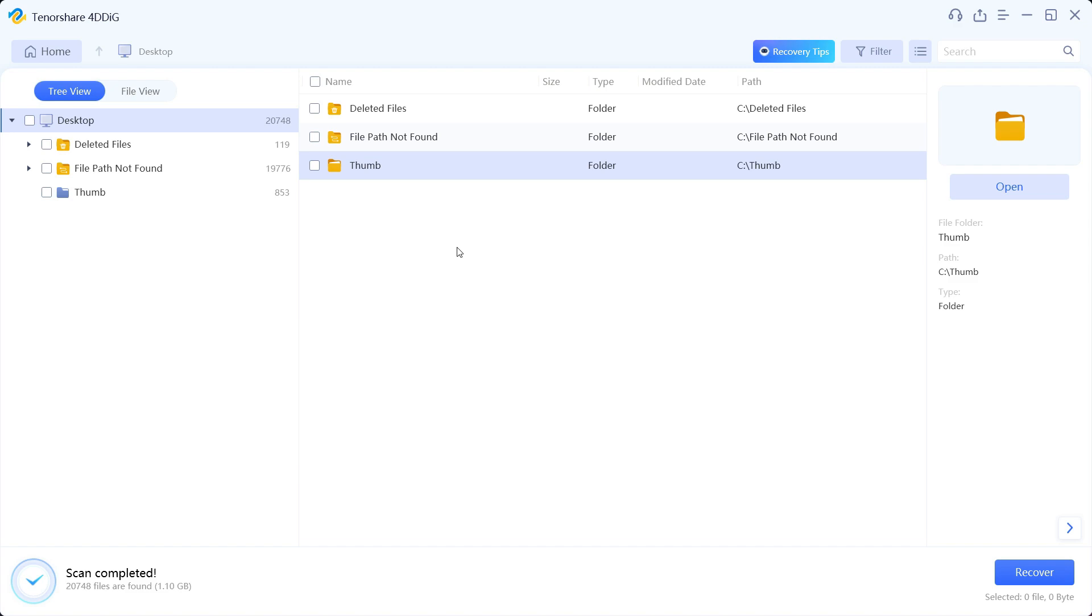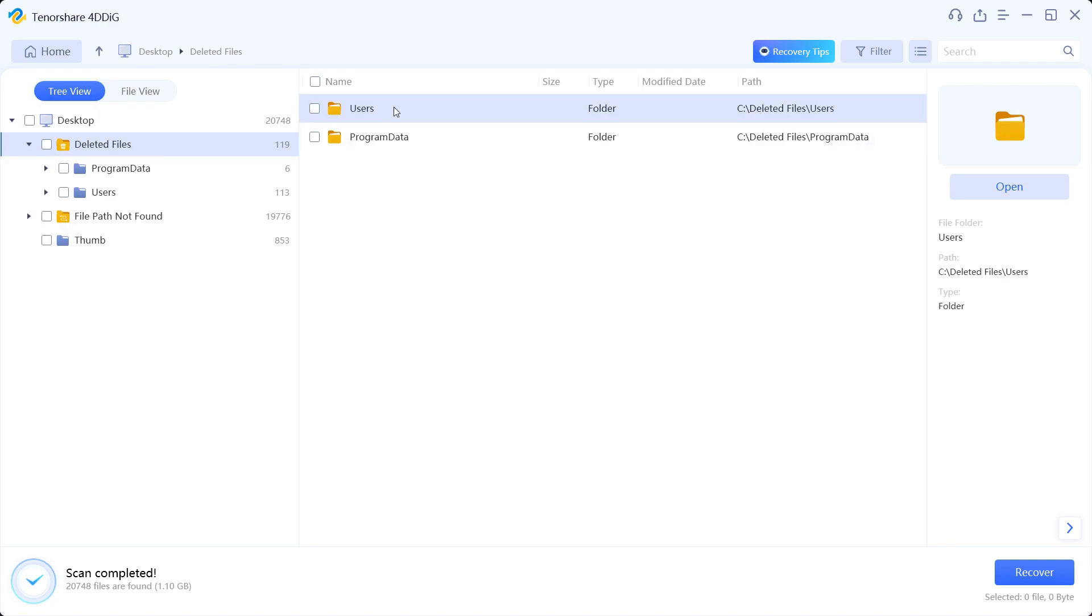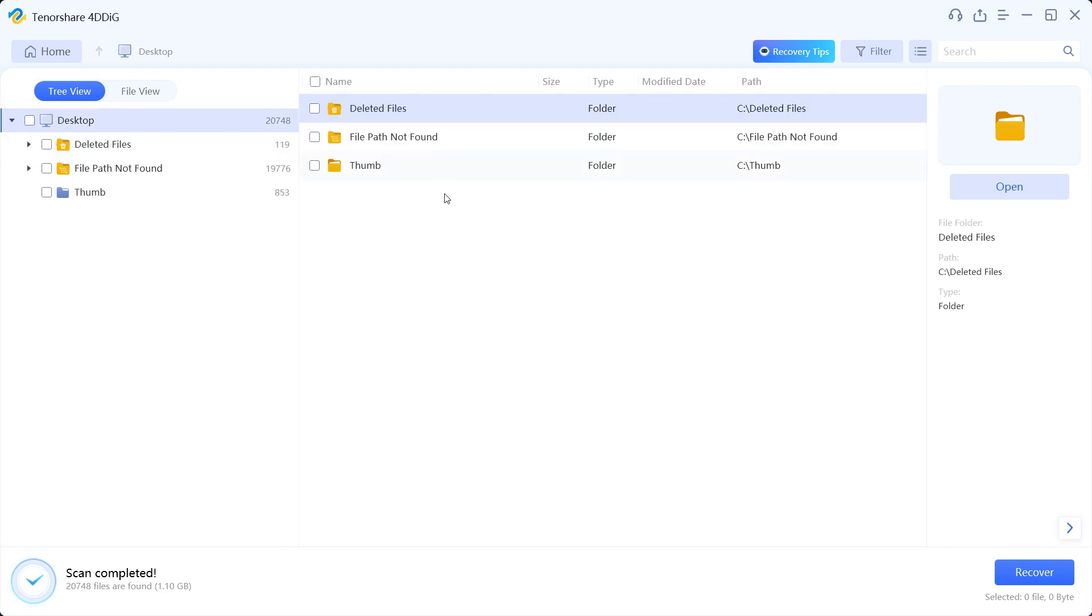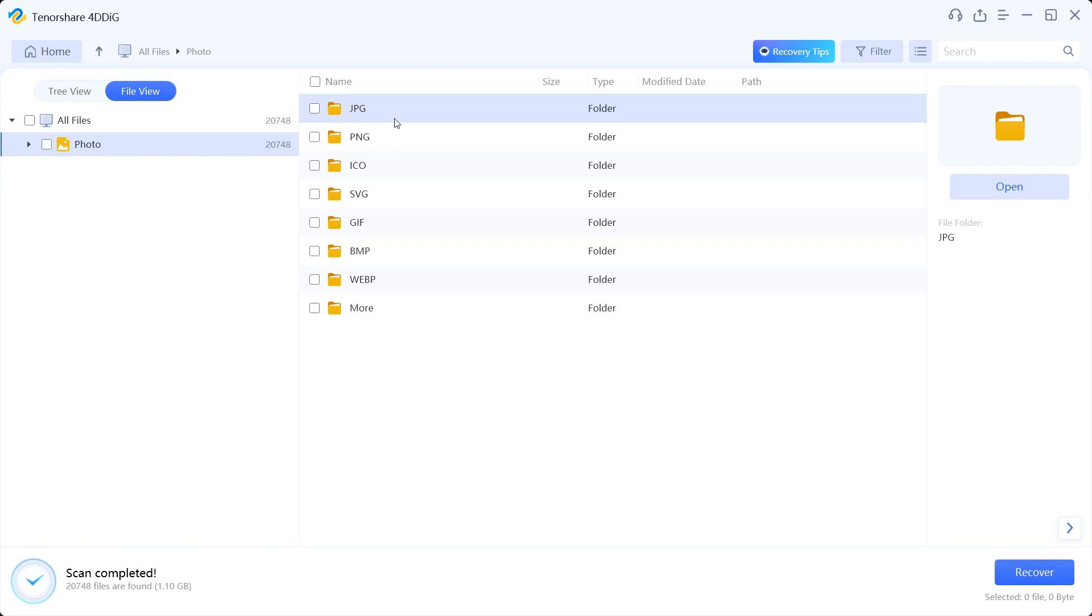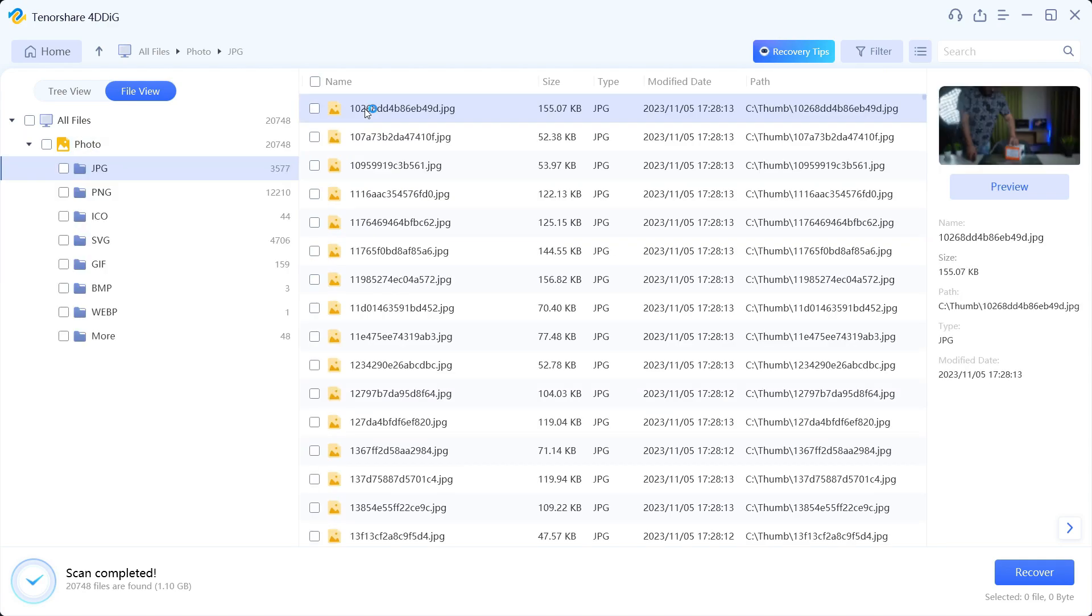Now not only just the files that I have just deleted, but also other files that were deleted previously from the desktop are showing up on the software. Here you can switch from tree view to file view where you can specify the type of file you are looking for, like I'm looking for JPG files here, so all the recovered JPG files are listed here.